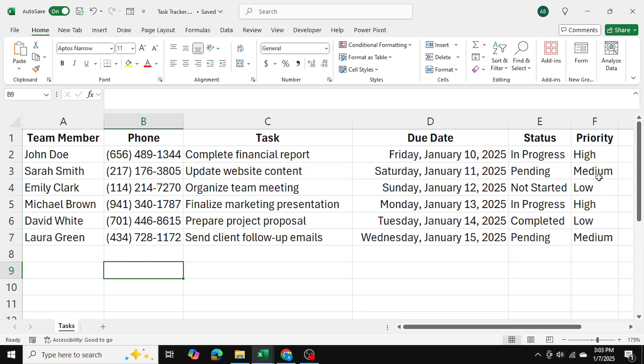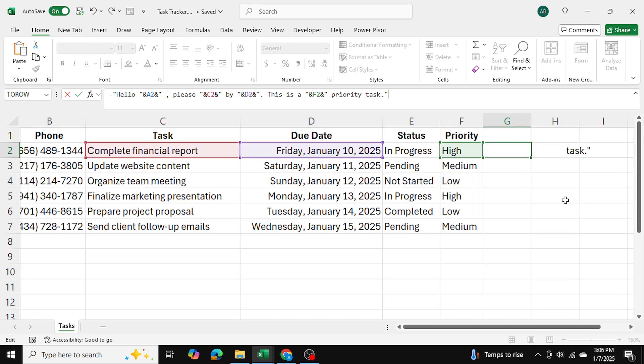So firstly, let me show you how we can create a customized message. And after that, I'll show you how we can hyperlink it to WhatsApp. So here in column G, what I've done is I've created a personalized, customized message for each employee. And let me show you the syntax I've used.